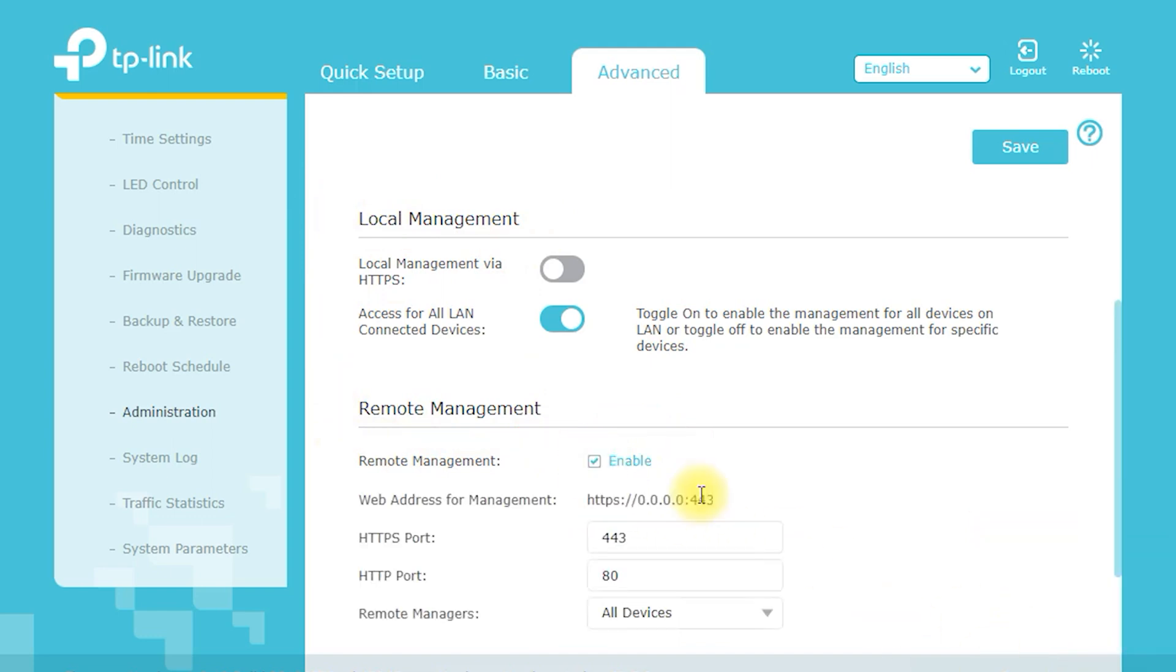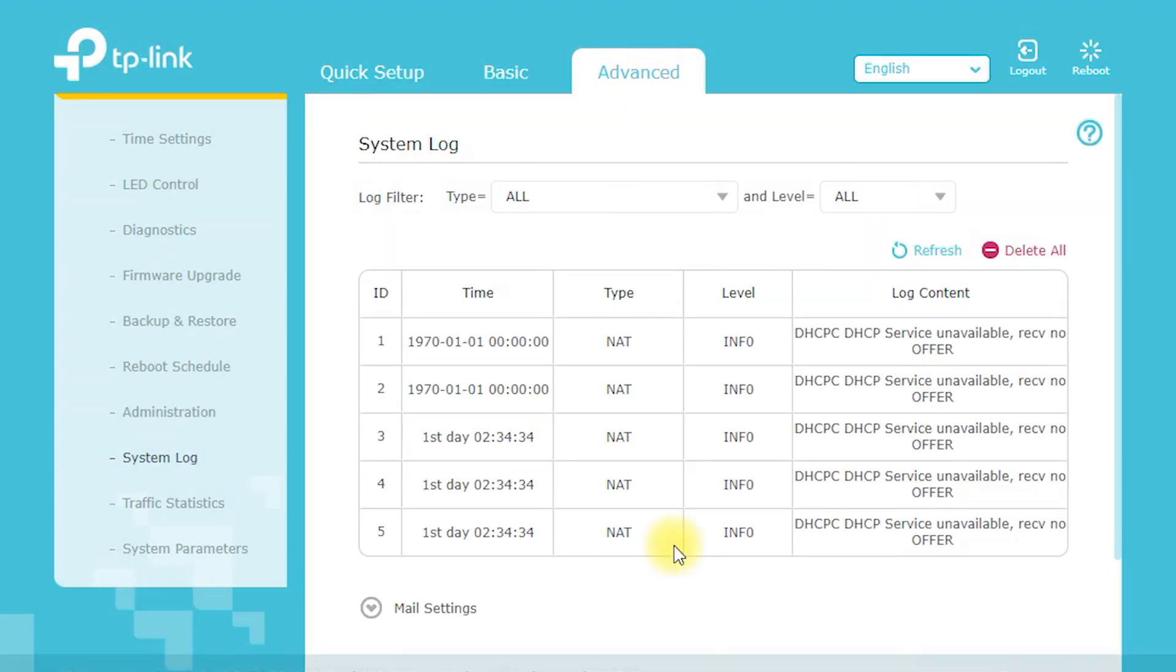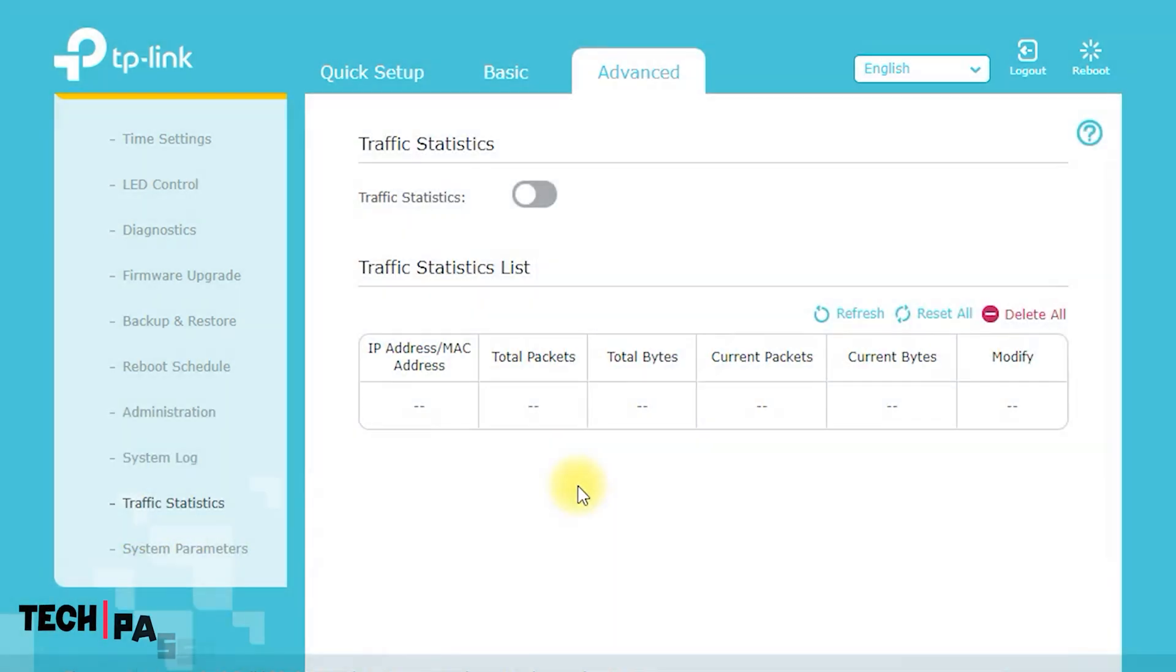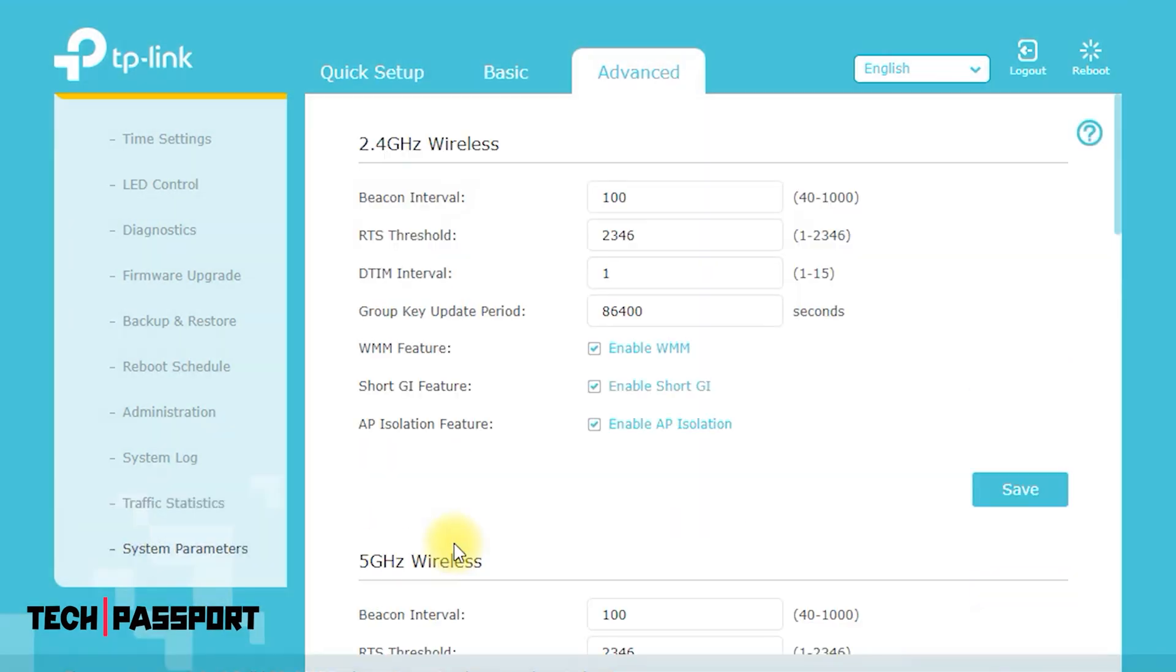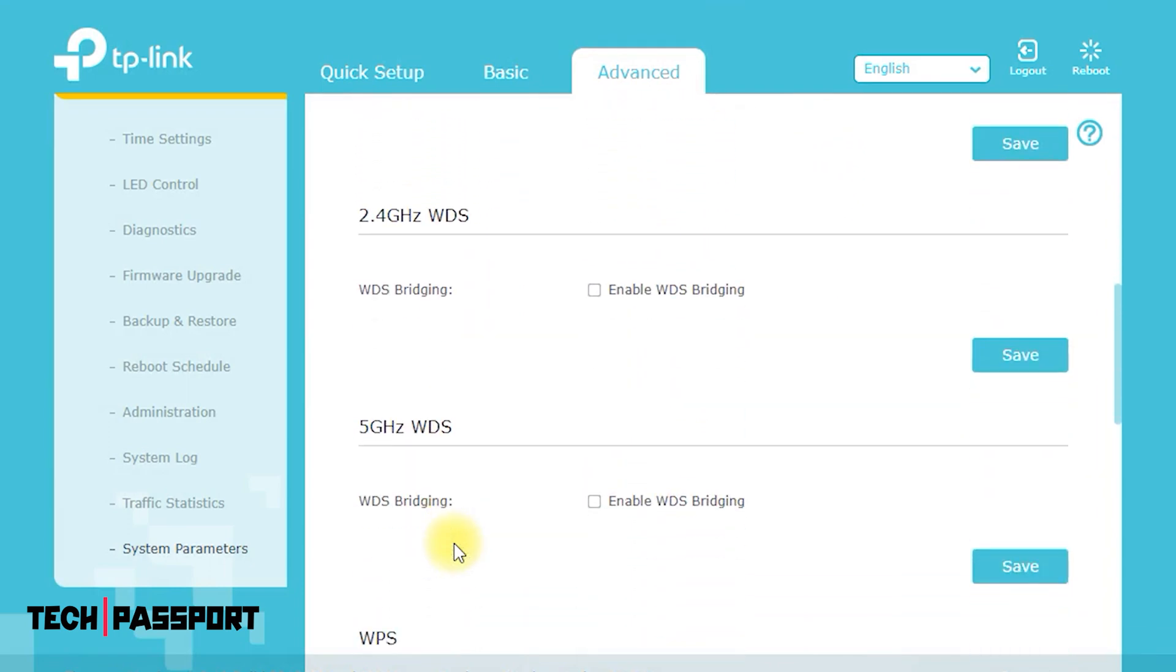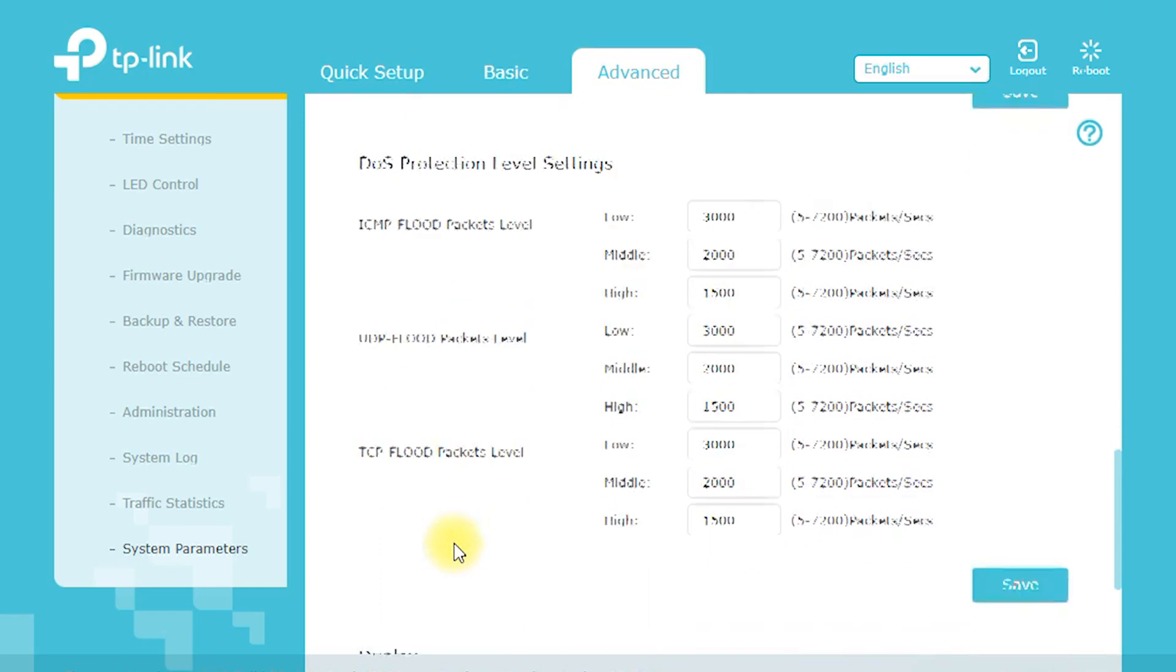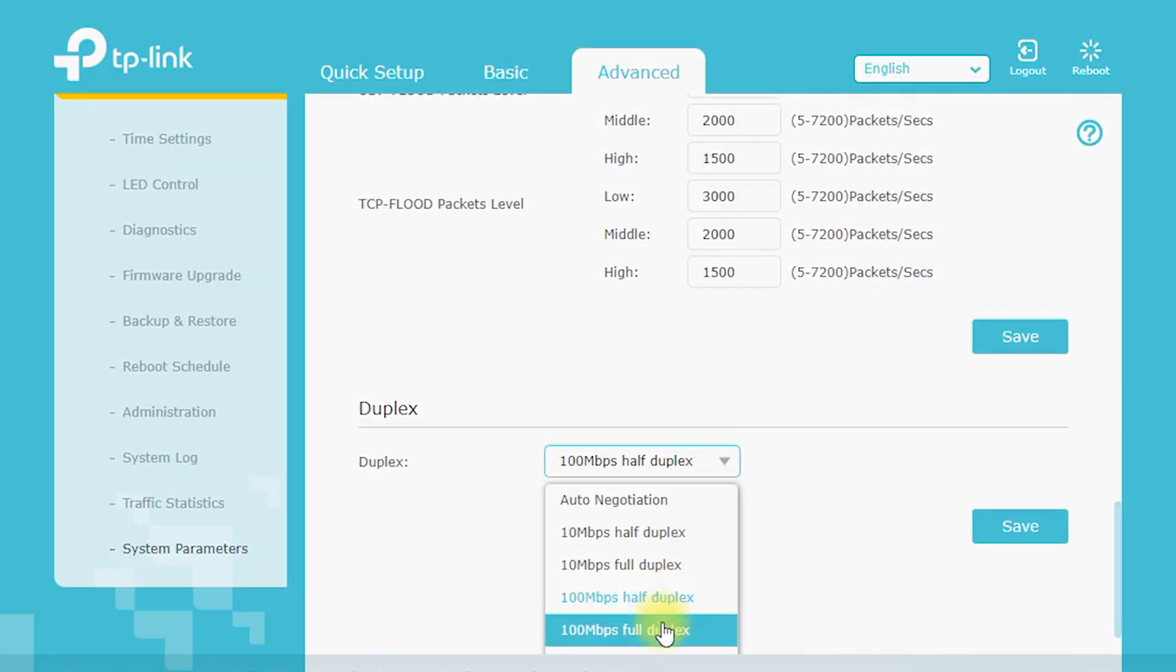LAN Settings. You can set up the local area network LAN settings for your router, including the IP address, subnet mask, and gateway. Quality of service settings. You can prioritize bandwidth for specific devices or applications to ensure that critical tasks receive the bandwidth they need.